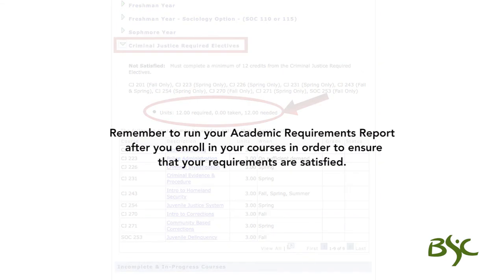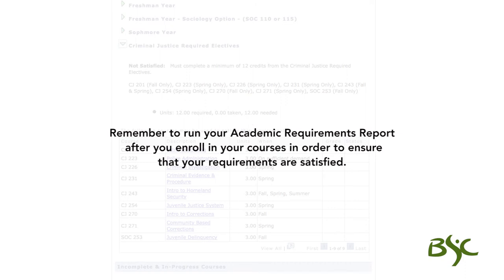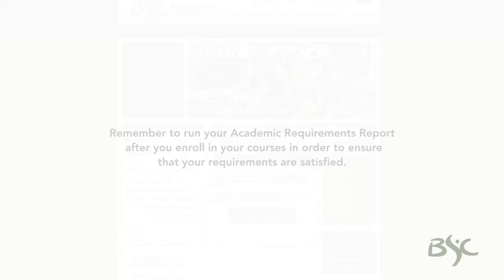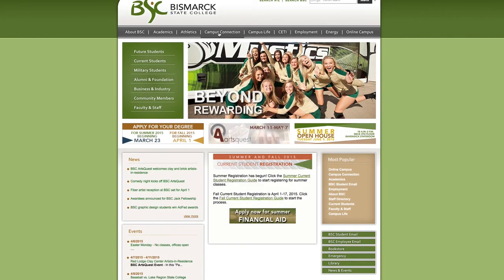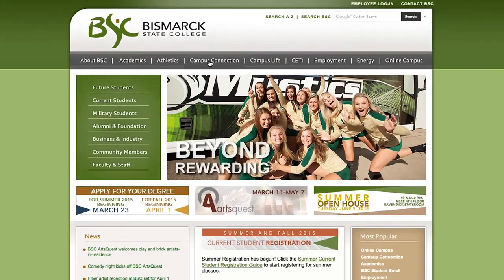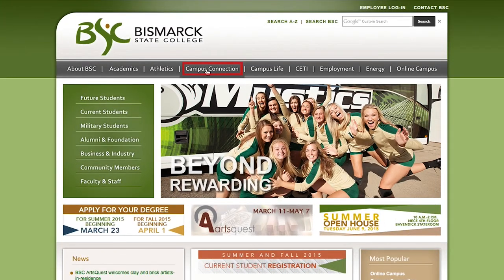Remember to run your academic requirements report after you enroll in your courses in order to ensure that your requirements are satisfied. This concludes this presentation. To learn about other Campus Connection functions, review the comprehensive list under the Campus Connection tab on the BSC website.